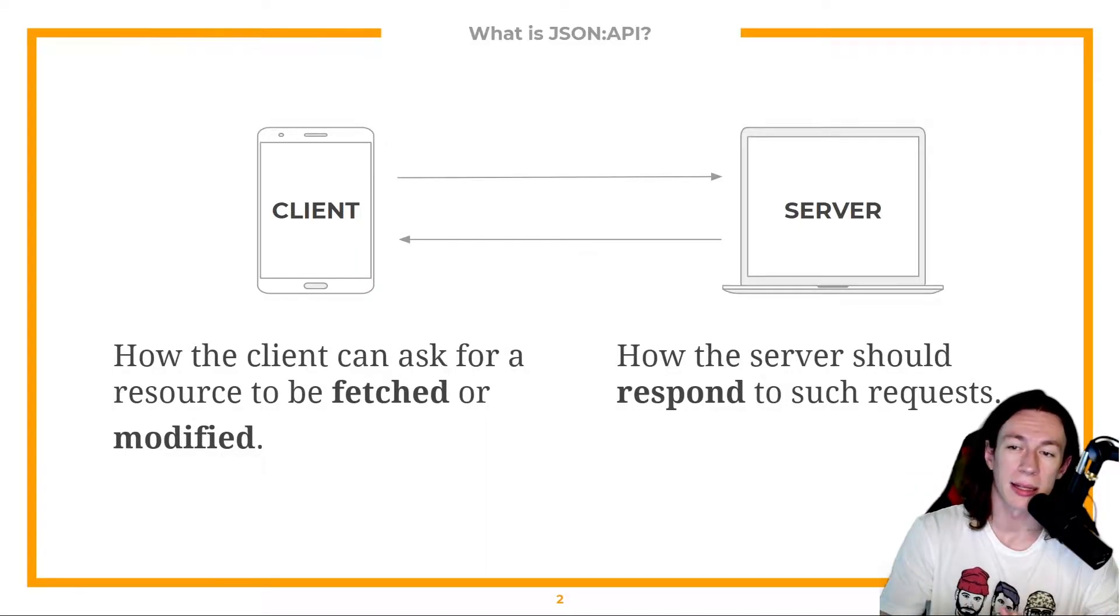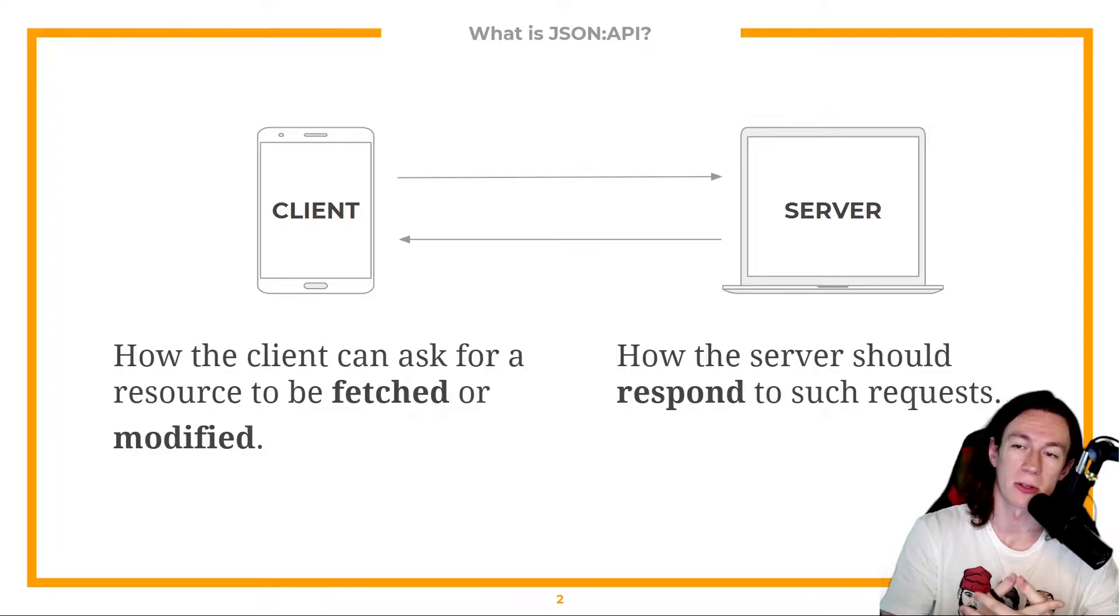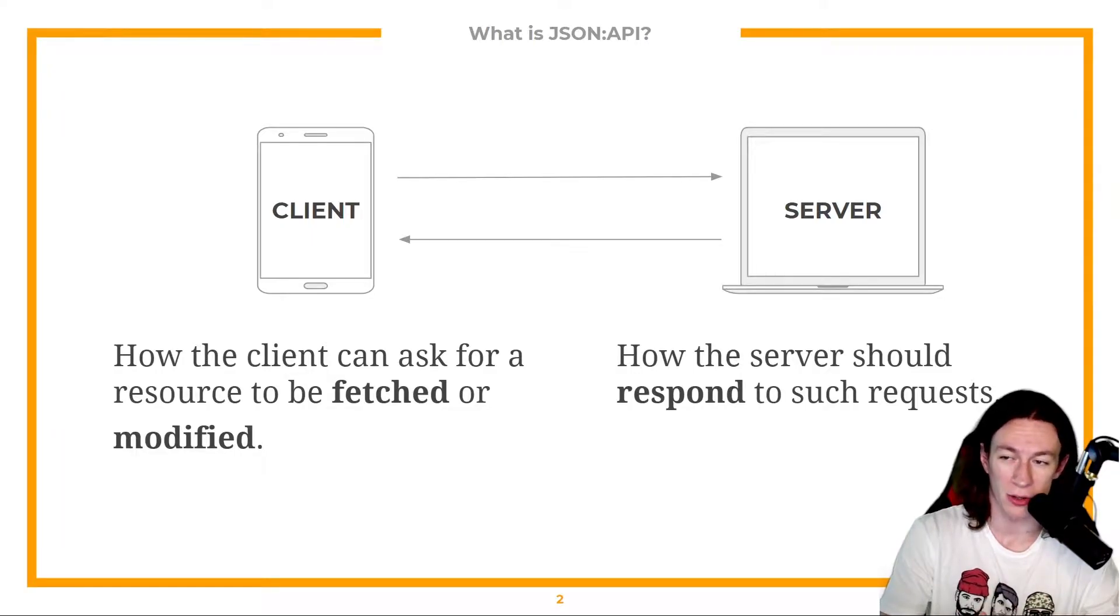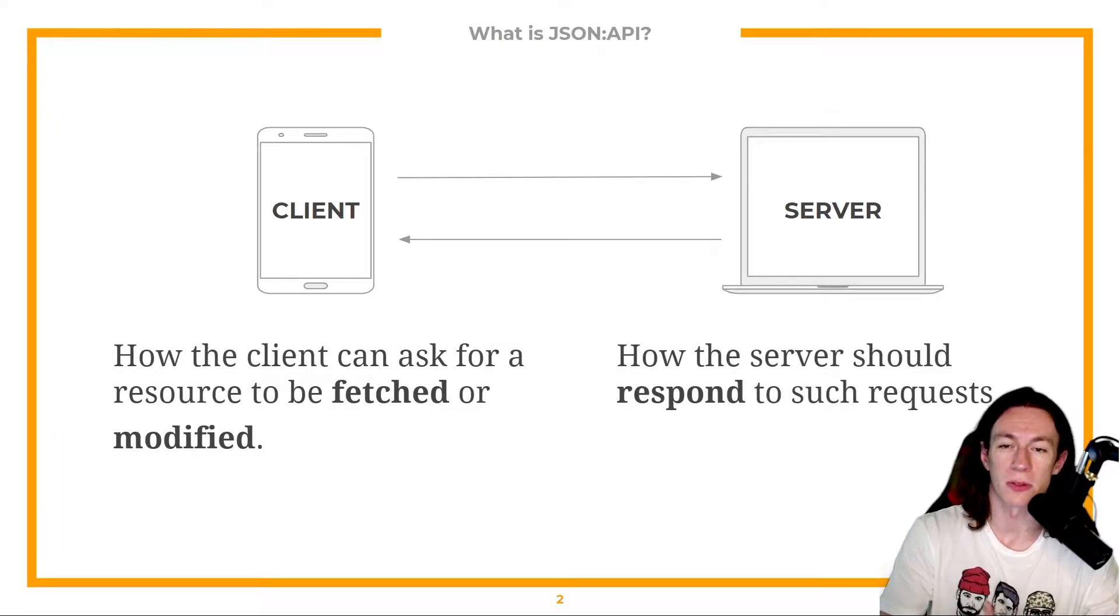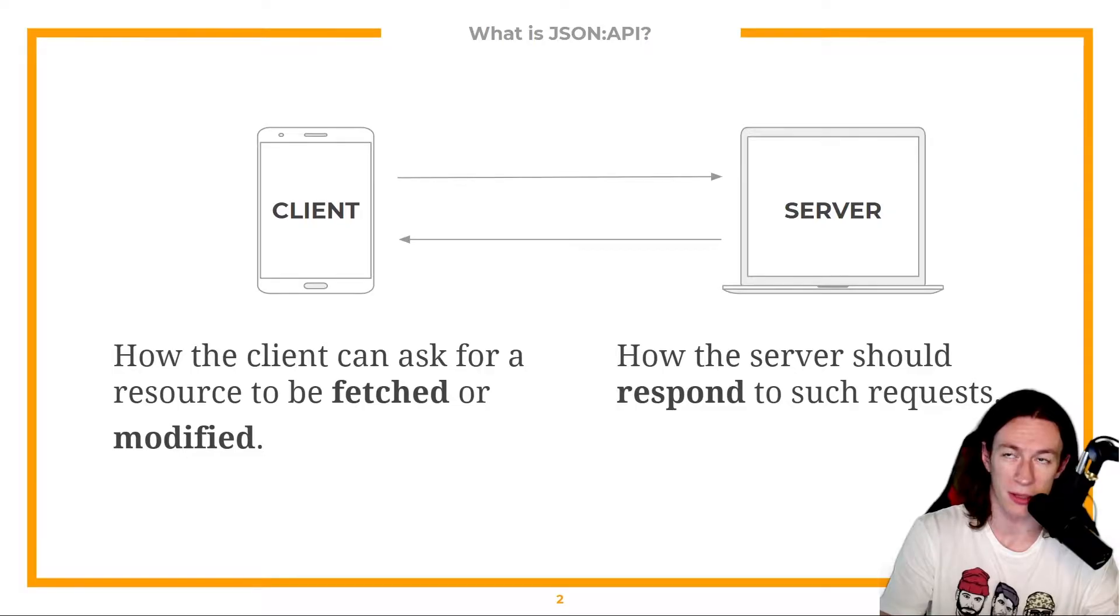How the client can ask for a resource to be fetched or modified and how the server should respond to such requests.